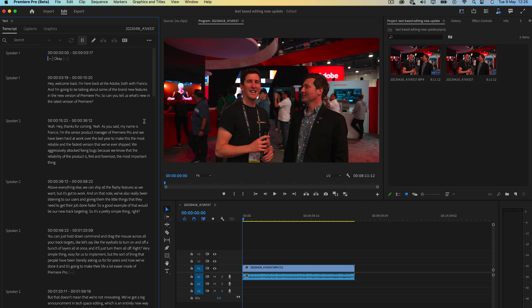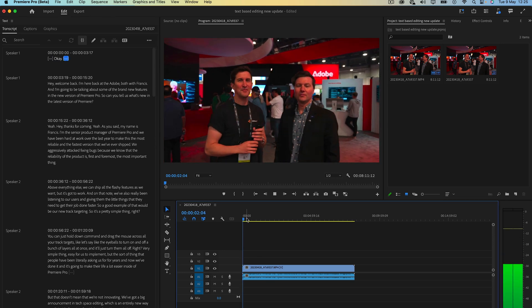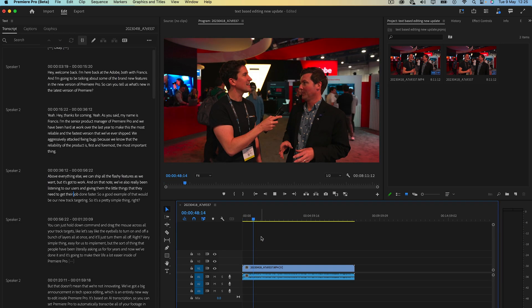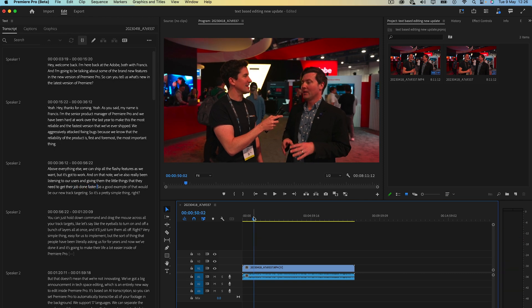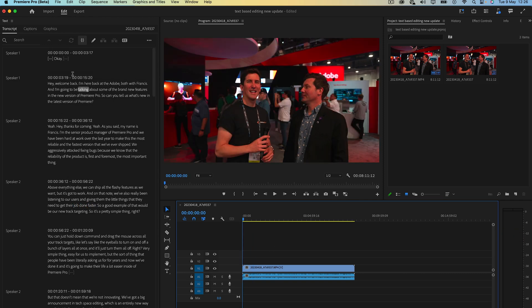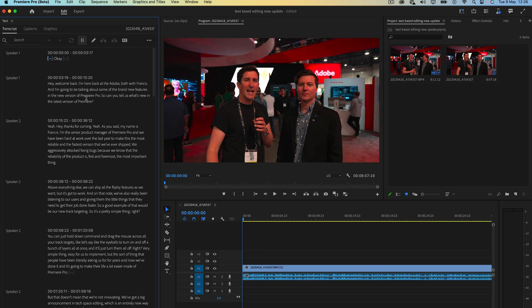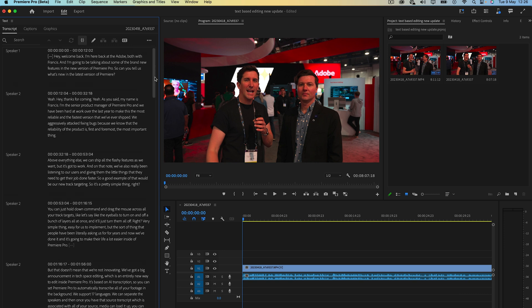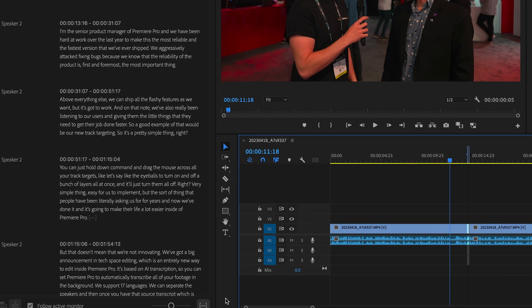So instead of going through your timeline and having the problem of going through the whole interview, looking for the pauses, cutting the starts and ends and piecing them all together, you can literally just edit the text. So as you can see, when you highlight the text, it actually creates in and out points on your timeline. Then when I delete this, it will delete it here, which is super efficient.